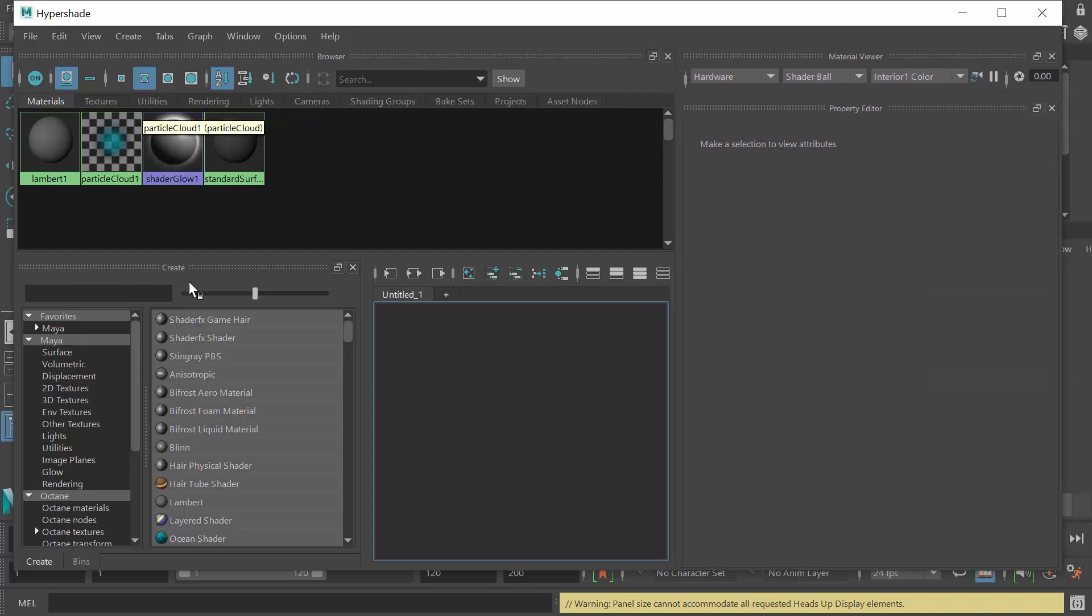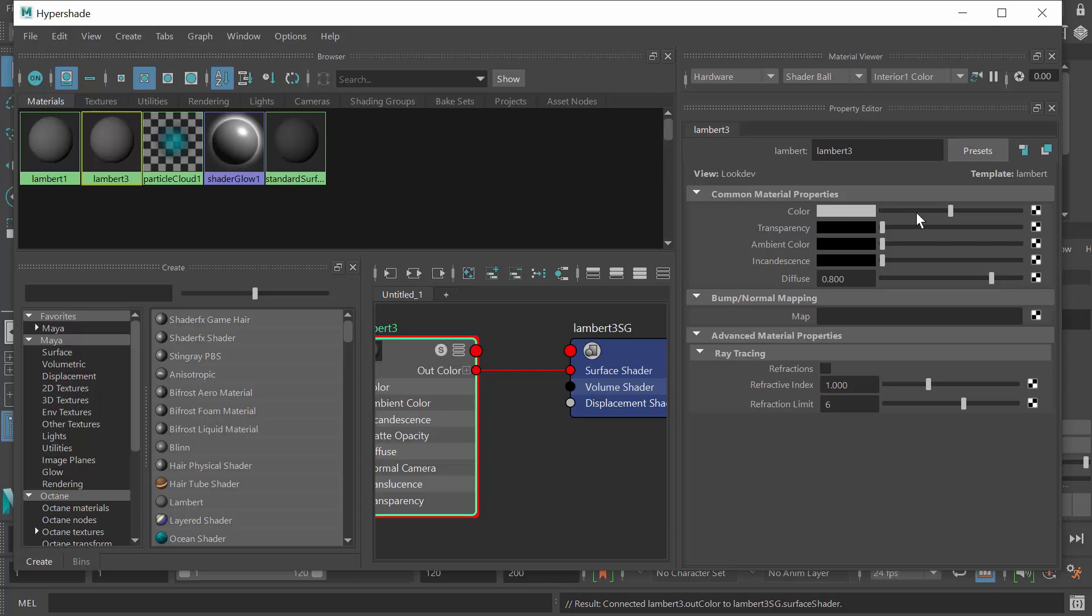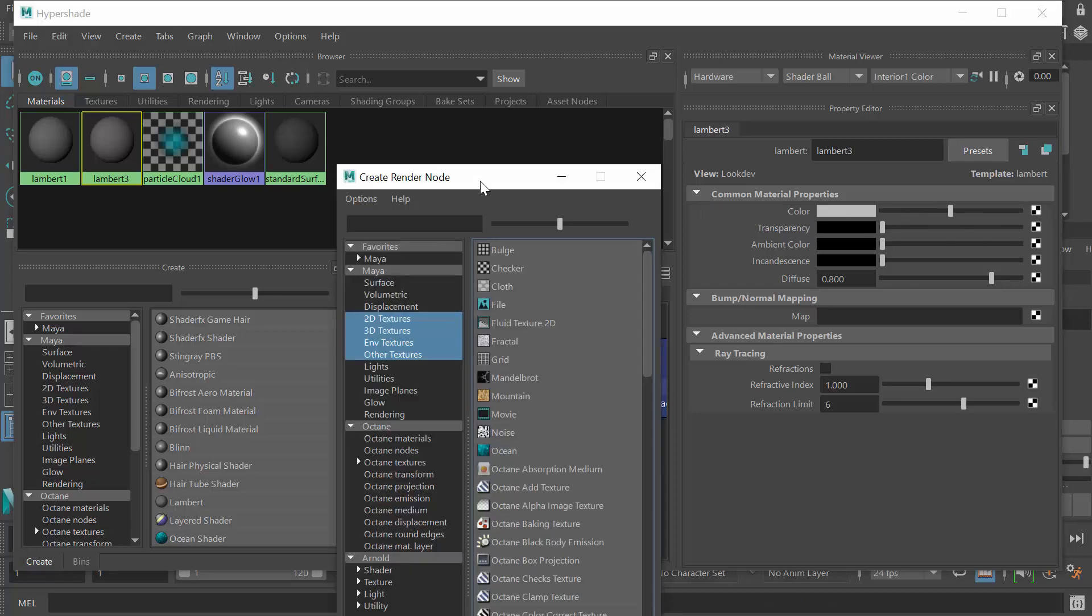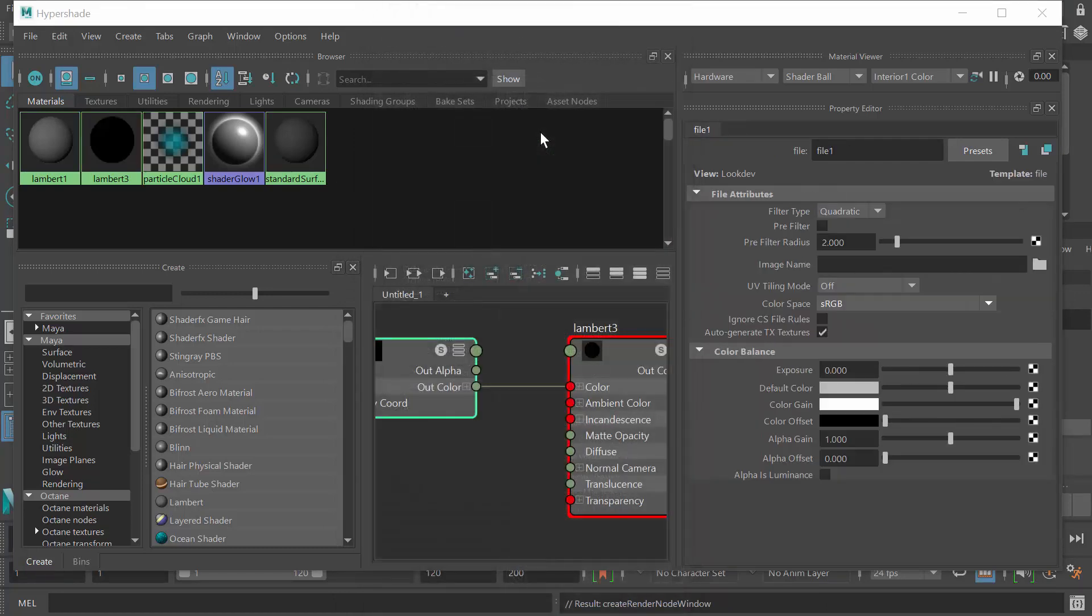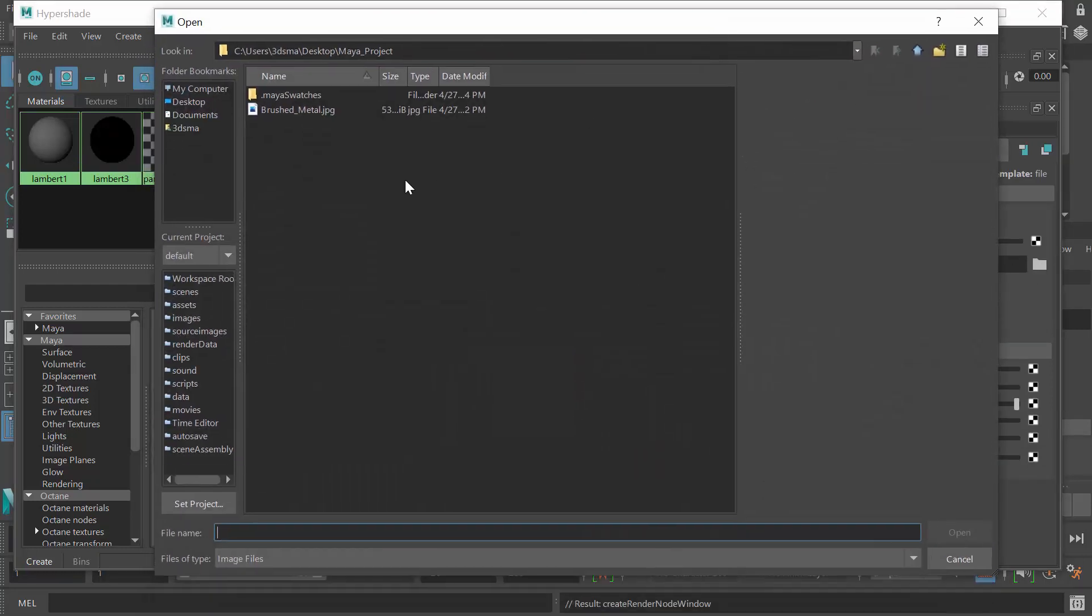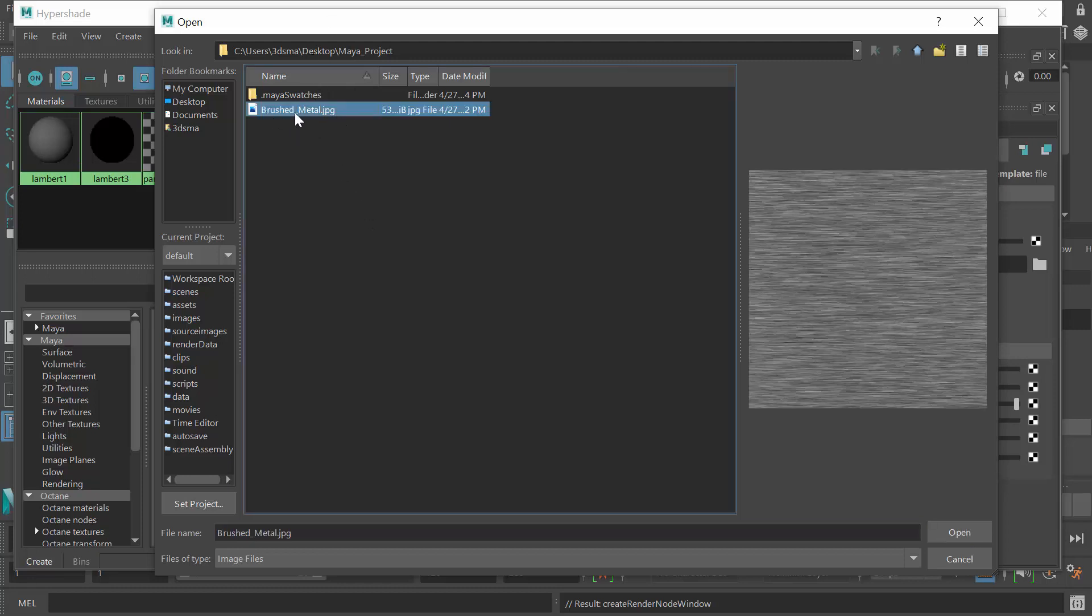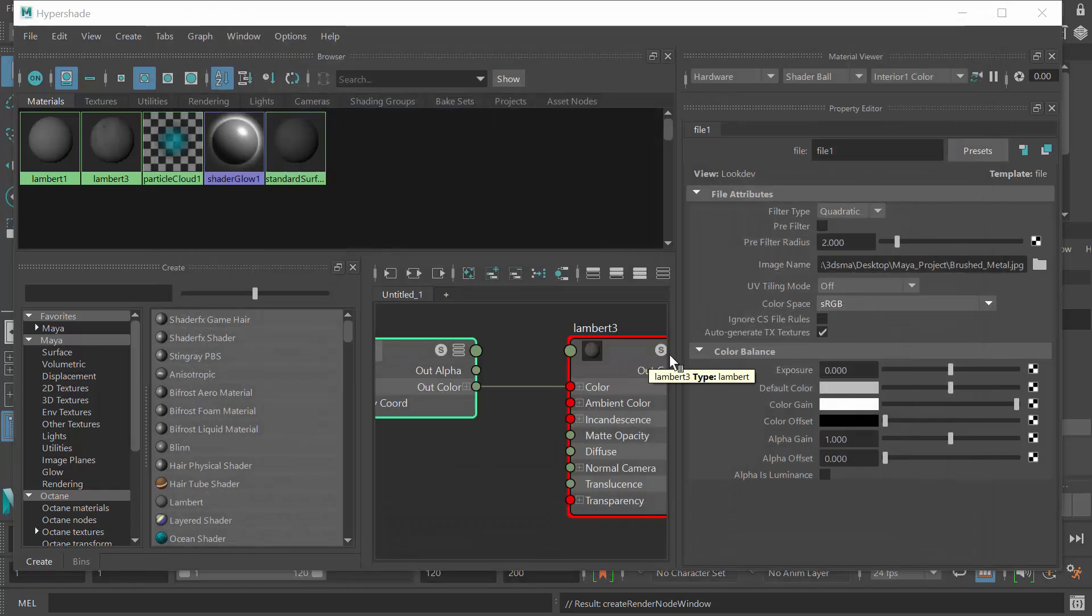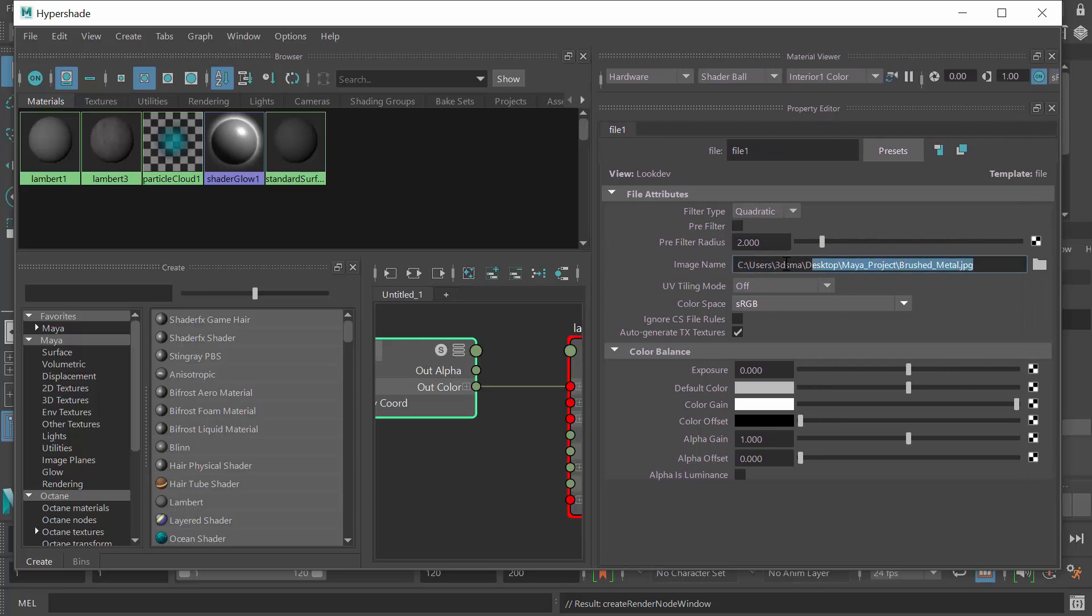I'm going to create a new Lambert, so I have a new Lambert material here. I'm going to import that texture map into the color attribute, so I'll hit the little checker button and I'll say I want to add a file. Then I'll browse for the file. You'll see it's going into my project folder right now. It probably won't for you because since we didn't set the project, it doesn't know really where this Maya file exists. I'll select the texture right here and I'll hit open.